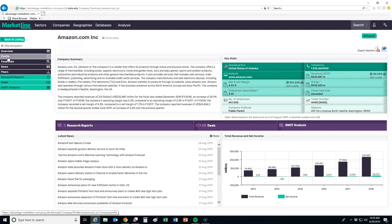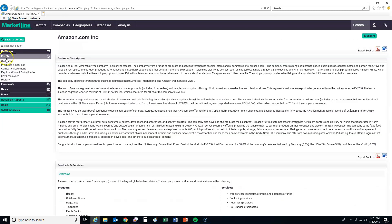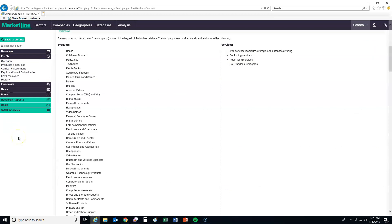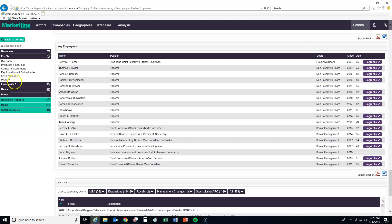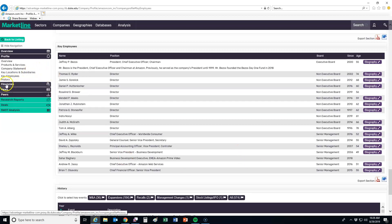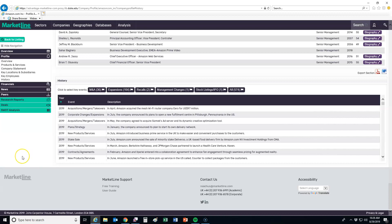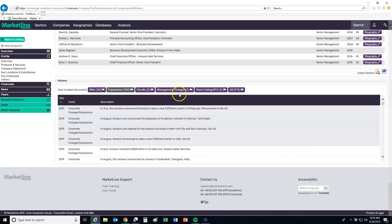From the profile, you can also locate information including things like their products and services, the company statement which includes the management discussion from the latest 10-K, and who their key employees are. You can also get a history — a timeline of their M&A activities, as well as expansions, recalls, etc.